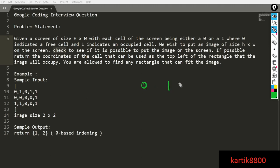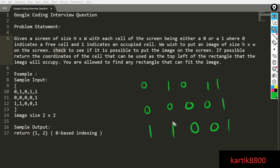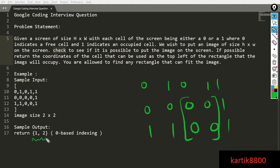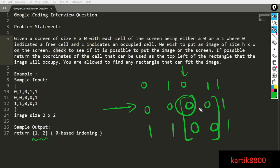For example, the sample input has zeros and ones, and you want to place an image of size two cross two. You cannot place it at this cell because your image would occupy a region containing an occupied cell. You try out different top-left positions and find it is possible to place the image at row one, column two — a two cross two region that is unoccupied. You return that position as the answer.